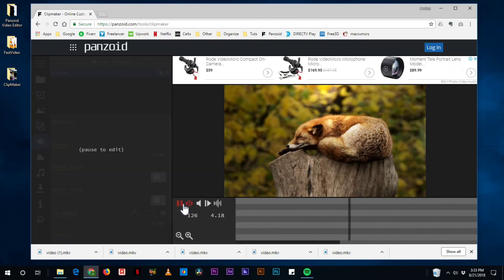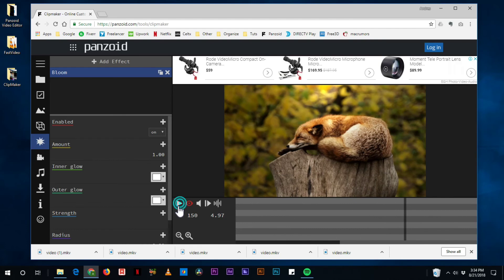And that's something that you cannot do like in another software. Obviously, it would take a lot longer time to create it in Clipmaker. But you can make something really, really, really cool.